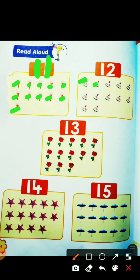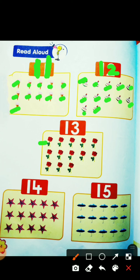Let's count the tops: 1, 2, 3, 4, 5, 6, 7, 8, 9, 10, 11, 12. How many tops in this picture? 12! So this is number 1 2: 12. And this is R for rose — let's count.